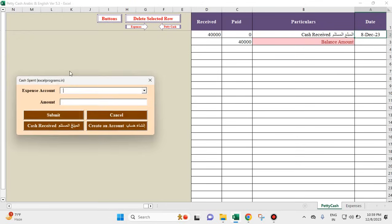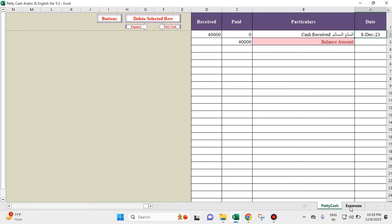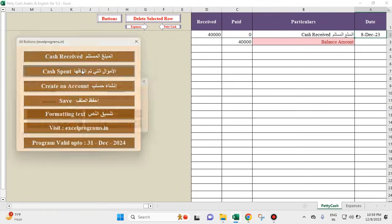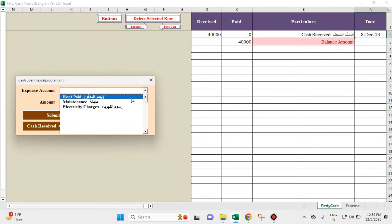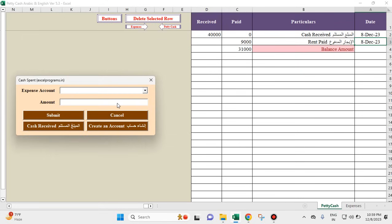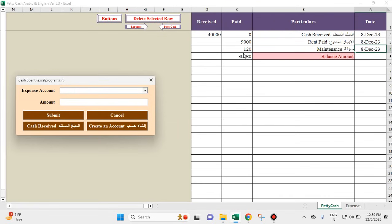The moment you click on cash spent, the accounting heads we created appear here as well. We'll choose one and enter 9,000. Then 11,000 — see, 31,000 is the balance. Then we will enter 120, and it appears with the date.